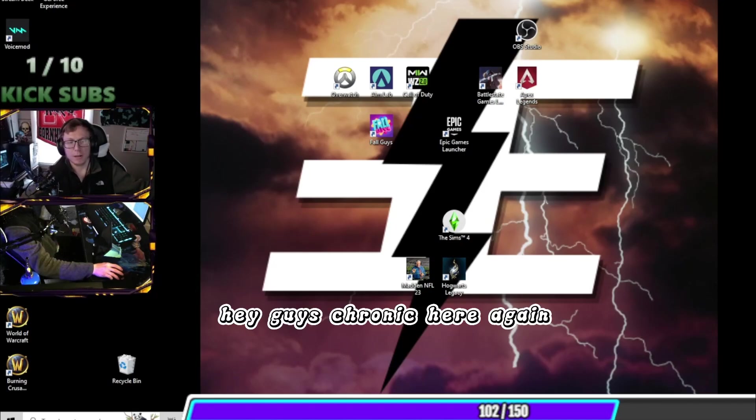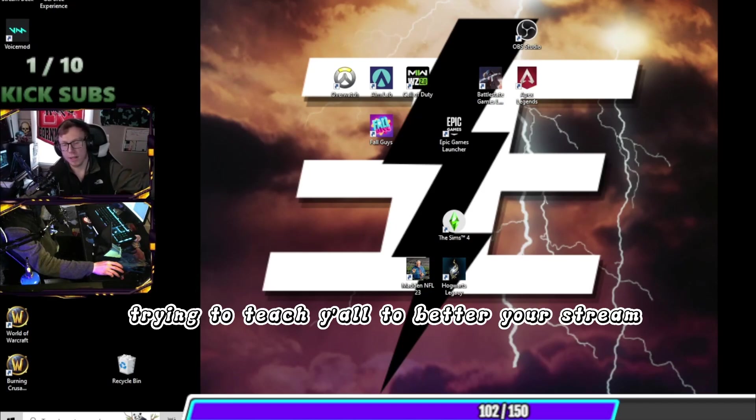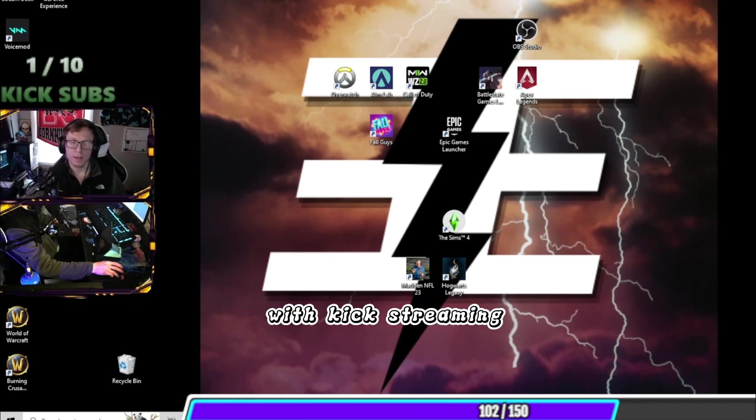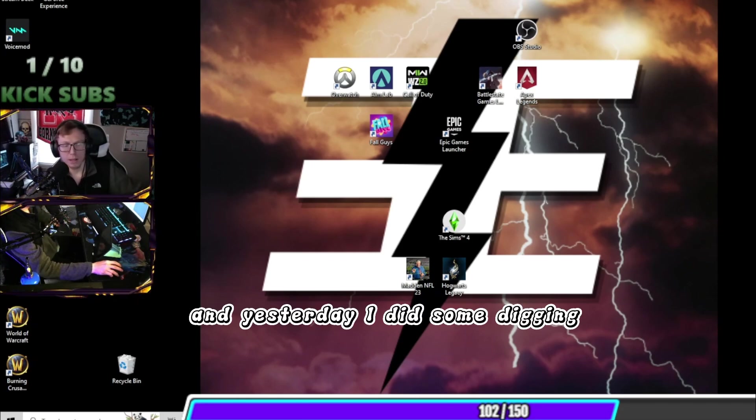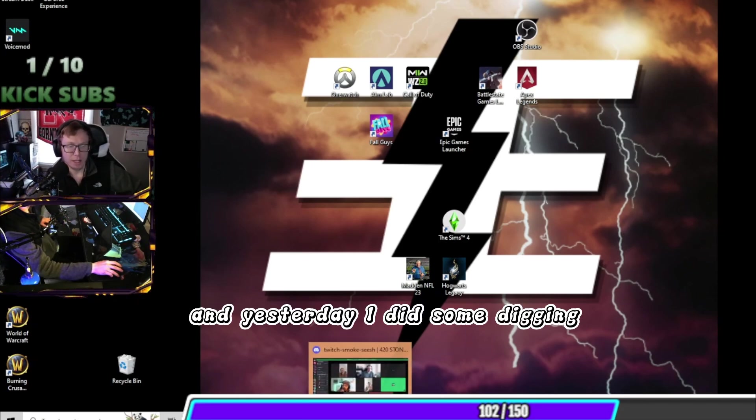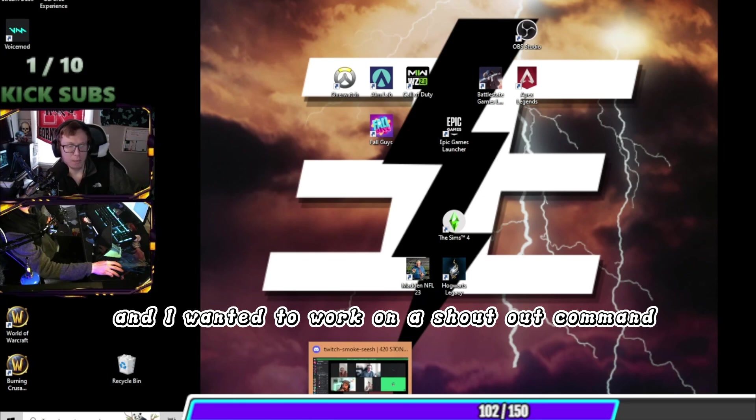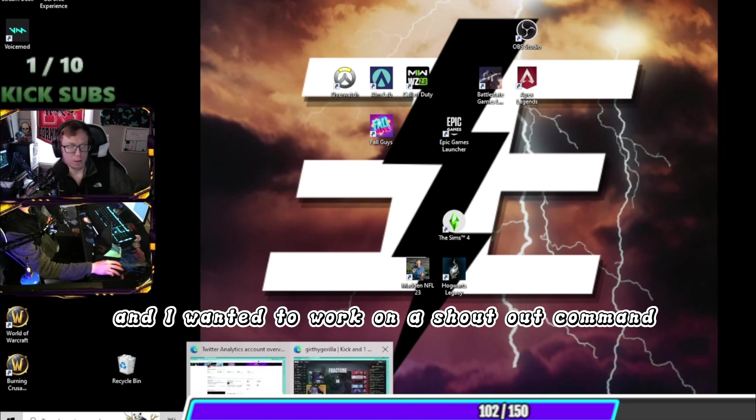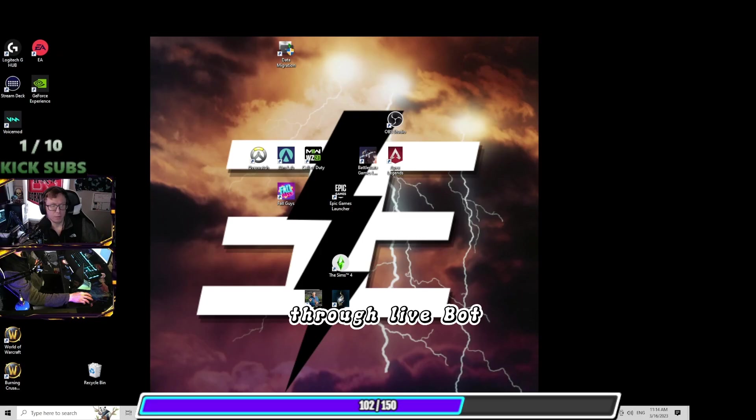Hey guys, Chronic here again trying to teach y'all to better your stream with kick streaming. Yesterday I did some digging and I wanted to work on a shout out command through livebot.